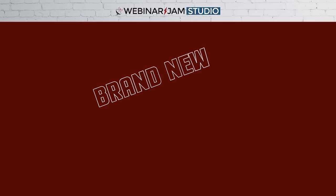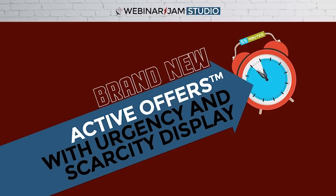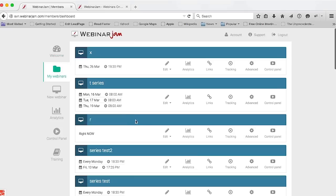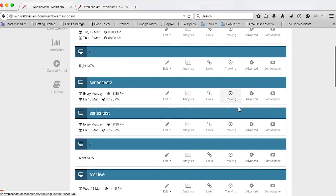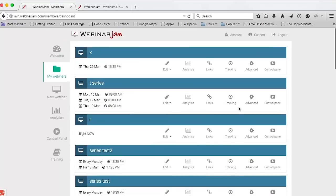You'll also see a brand new offer display feature called Active Offers with Urgency and Scarcity Display. Since Webinar Jam Studio works right in your browser, let's start with the interface. We're going to start here with the My Webinar section, where I'll find all the webinars that I've configured and conducted over the past few days.